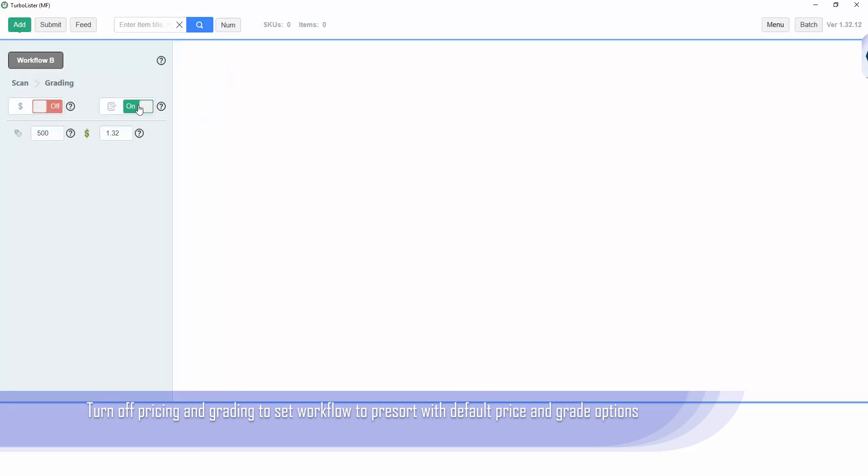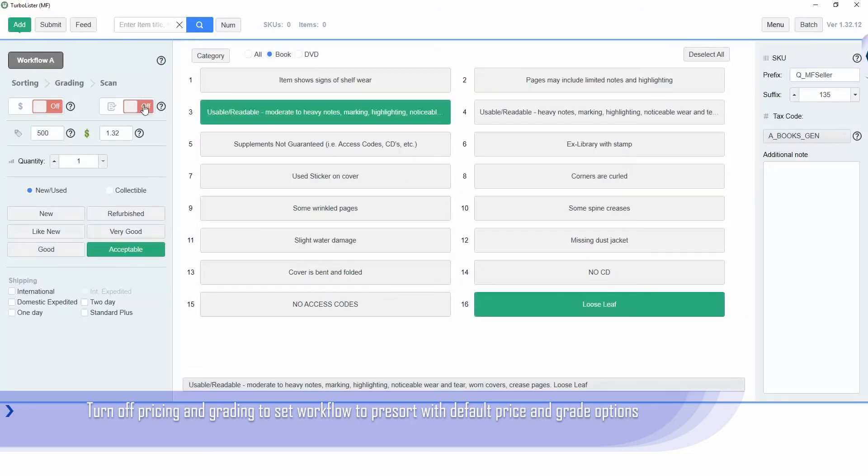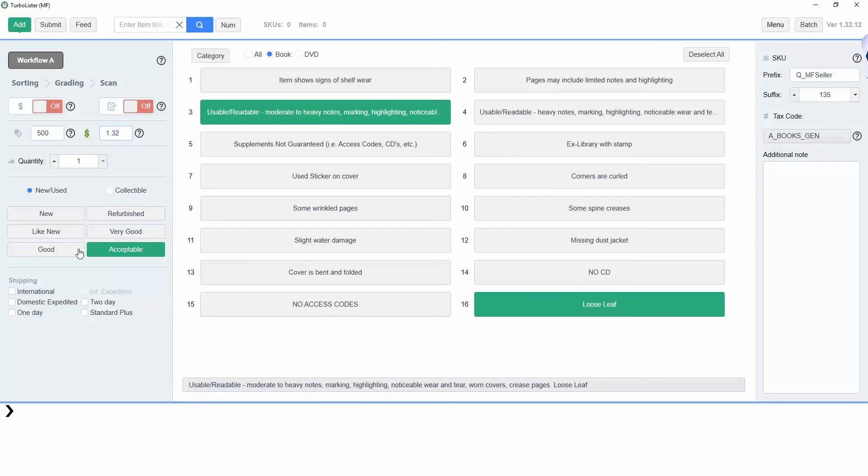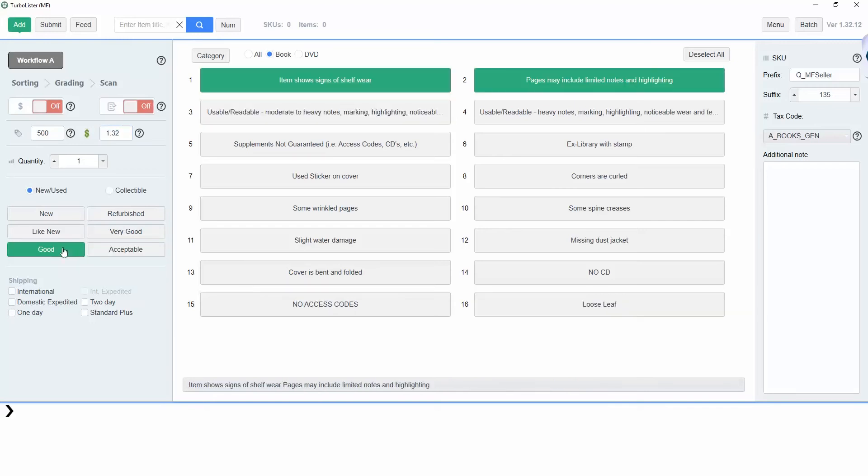This will set the workflow to pre-sort with default price and grade options. Set the default price and cost of goods right below. I will be setting the condition to good. You can include additional notes if you'd like.